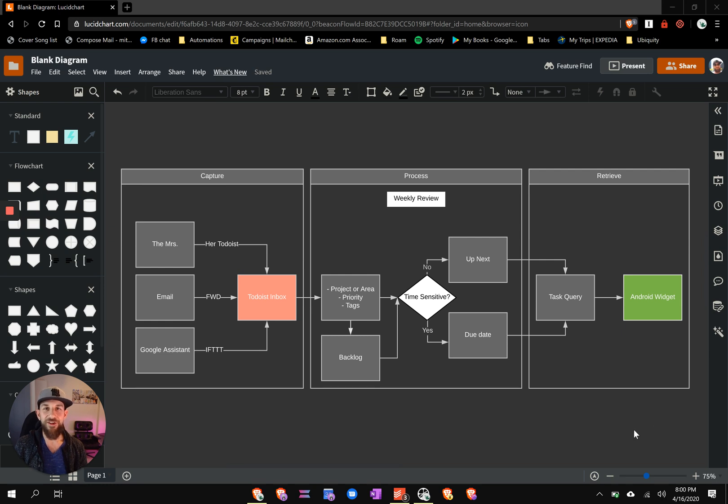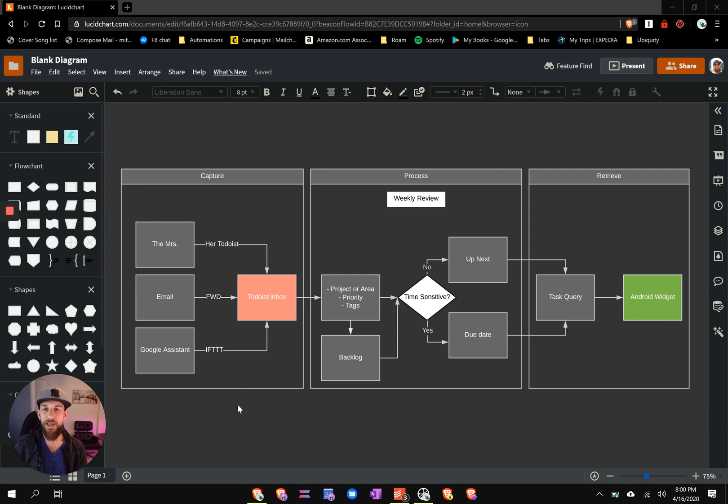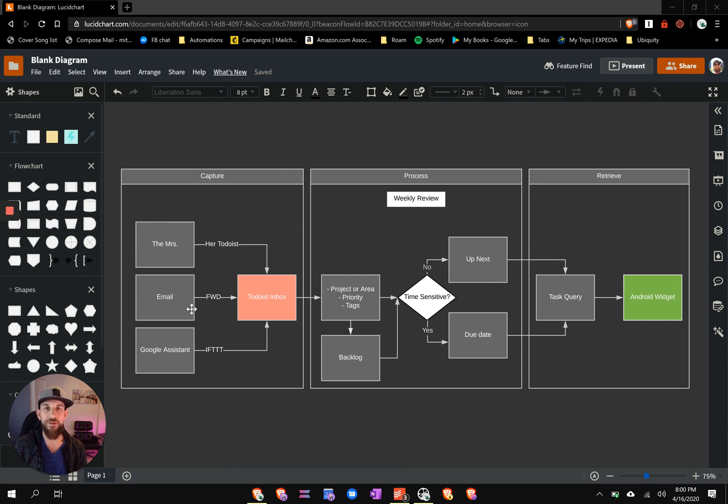So let's start with Capture. There's really three areas that new tasks come to me. It's nice and simple. One is from the Mrs., and she can task those in her Todoist, which has all in all been really good for our relationship. I'd recommend it.